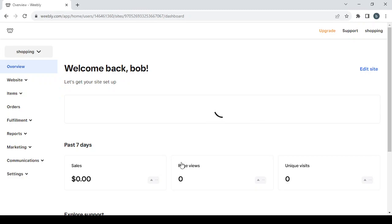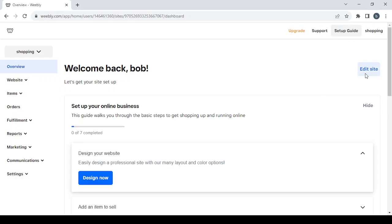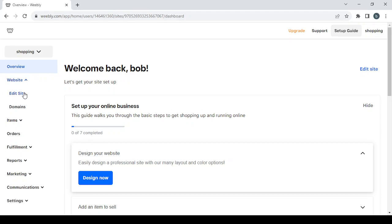This is the dashboard. Here we have the Edit Site button and the Design Now button — both take you to the editing phase. On the left you have nine sections. Starting with Website, where we have the Edit Site button again and the Domains button where you can set or change your domain name.